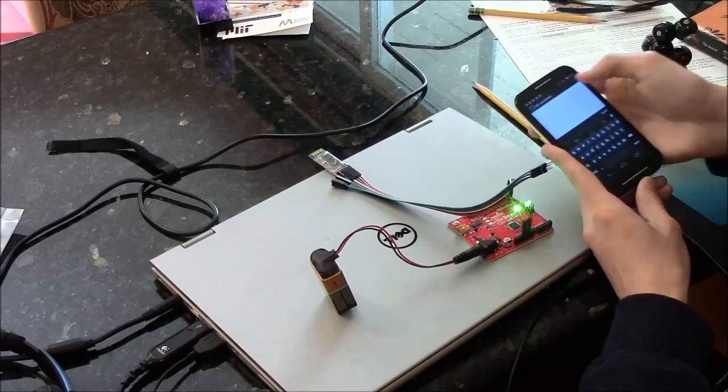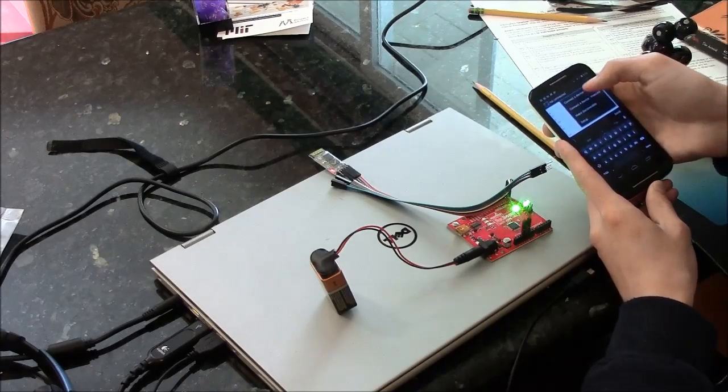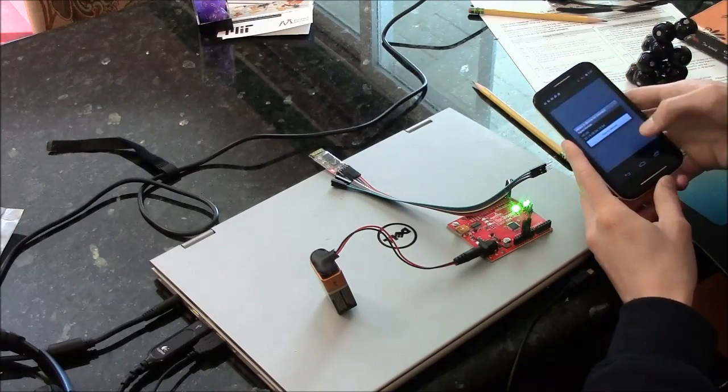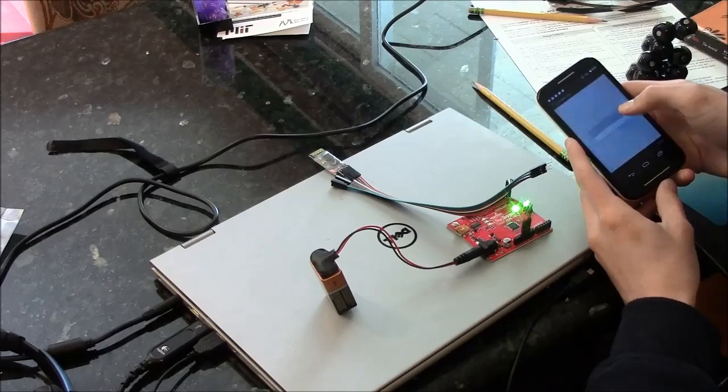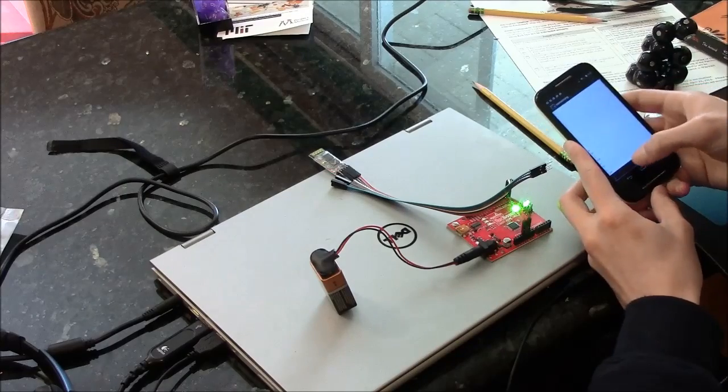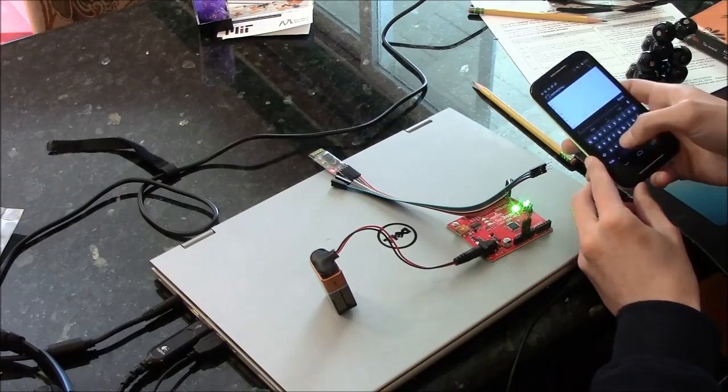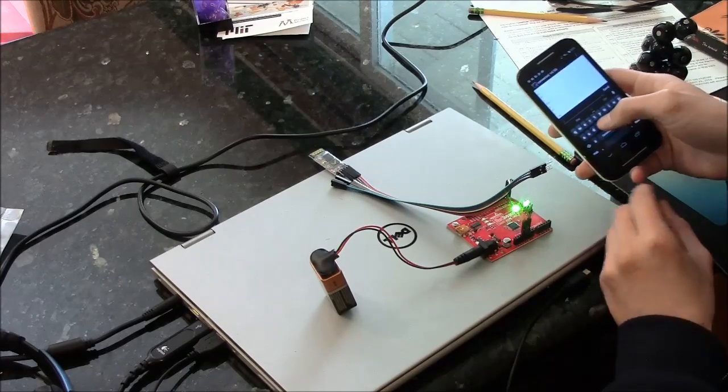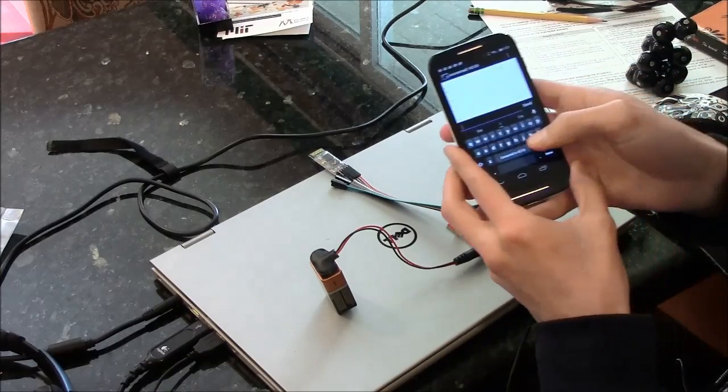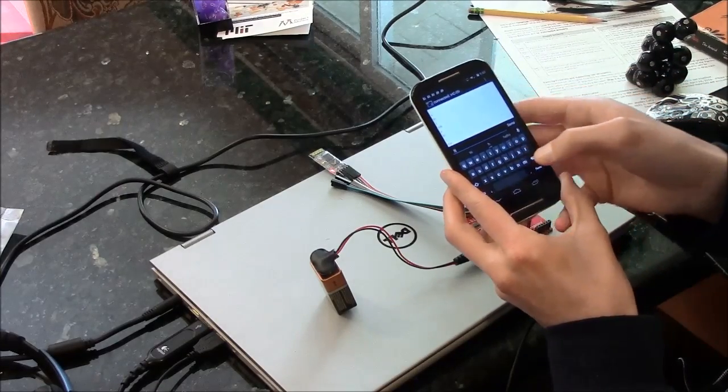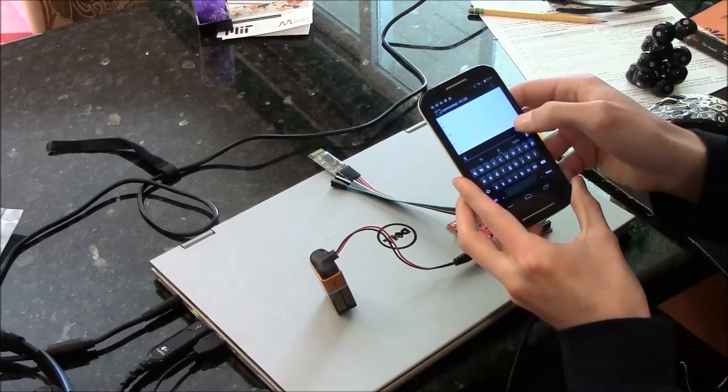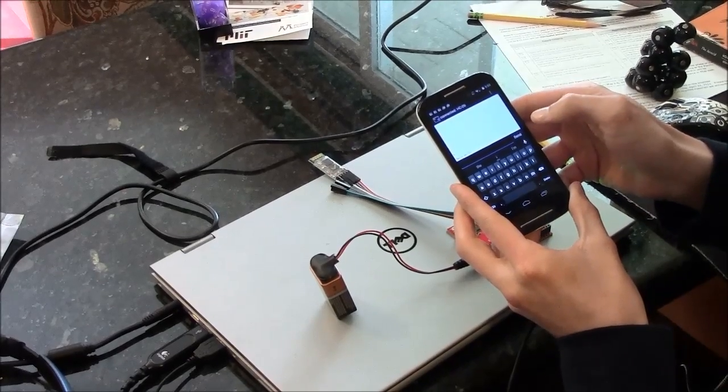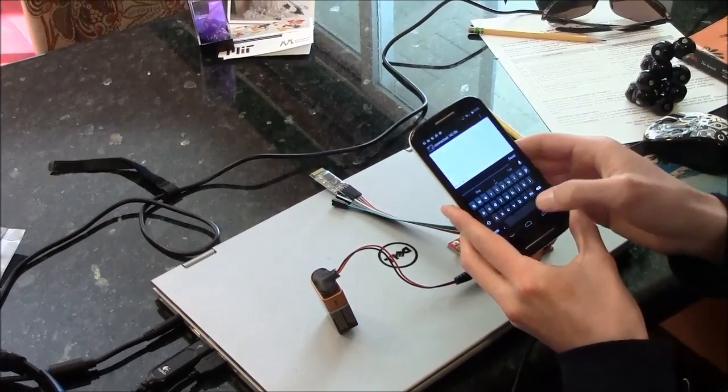So now I'll re-pair with the device, and if I send something, I'll just send H, I get Hello World back.